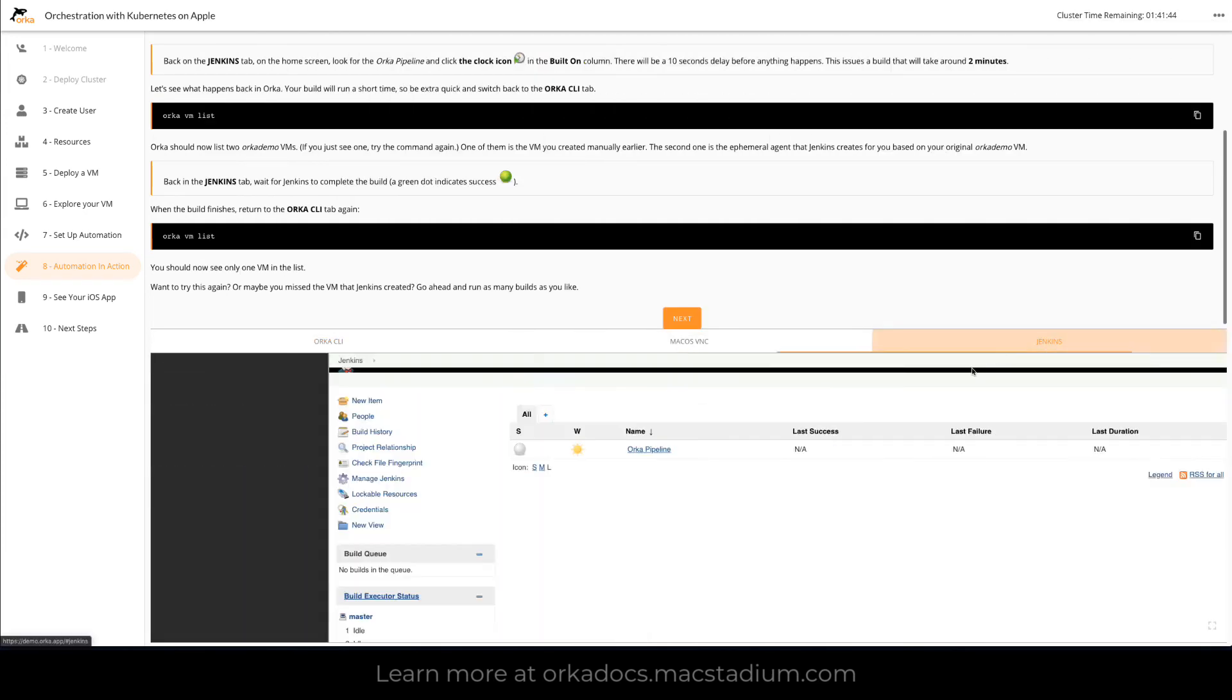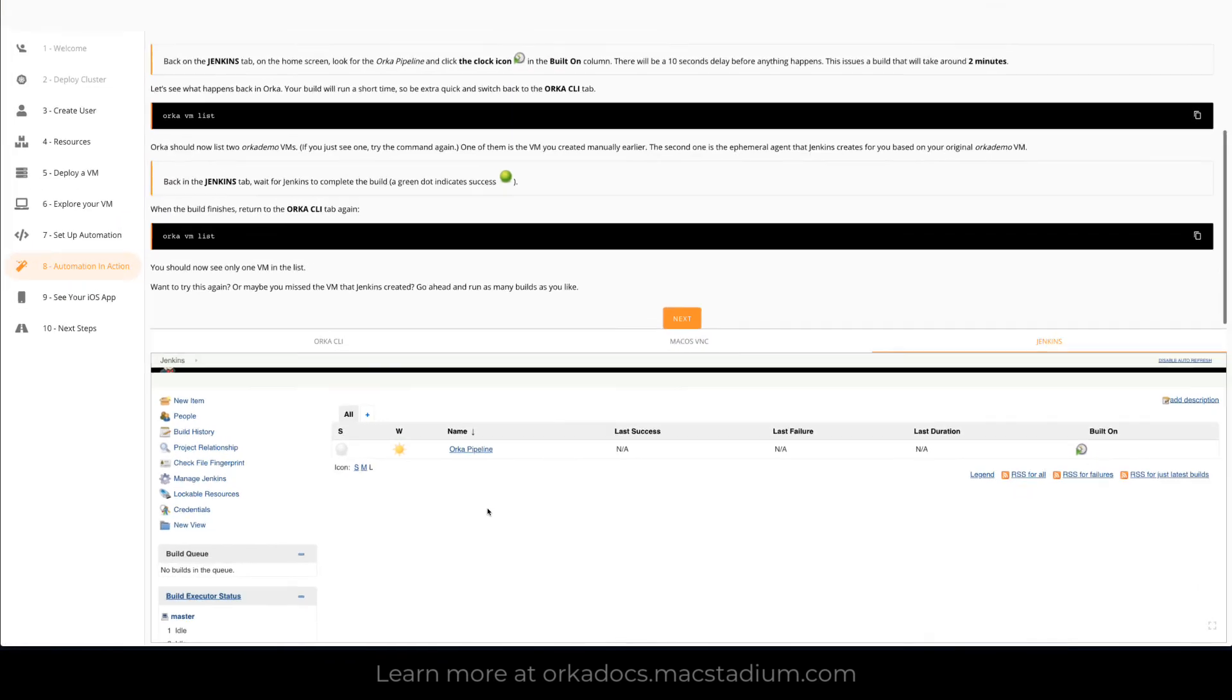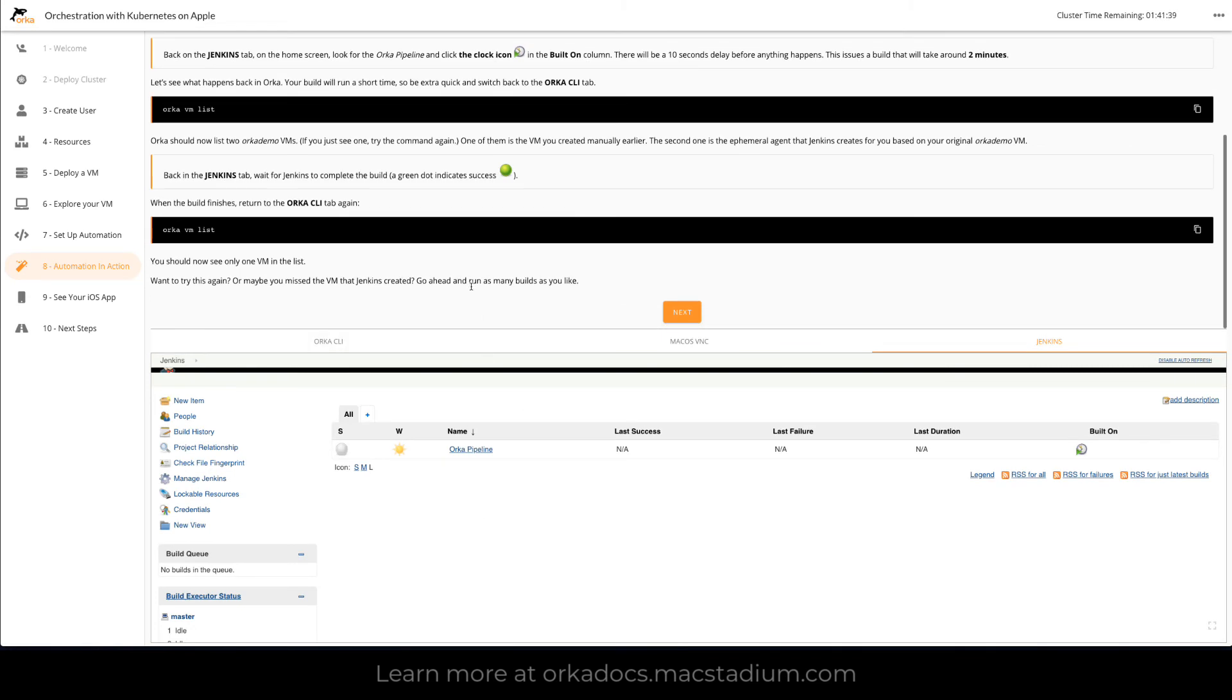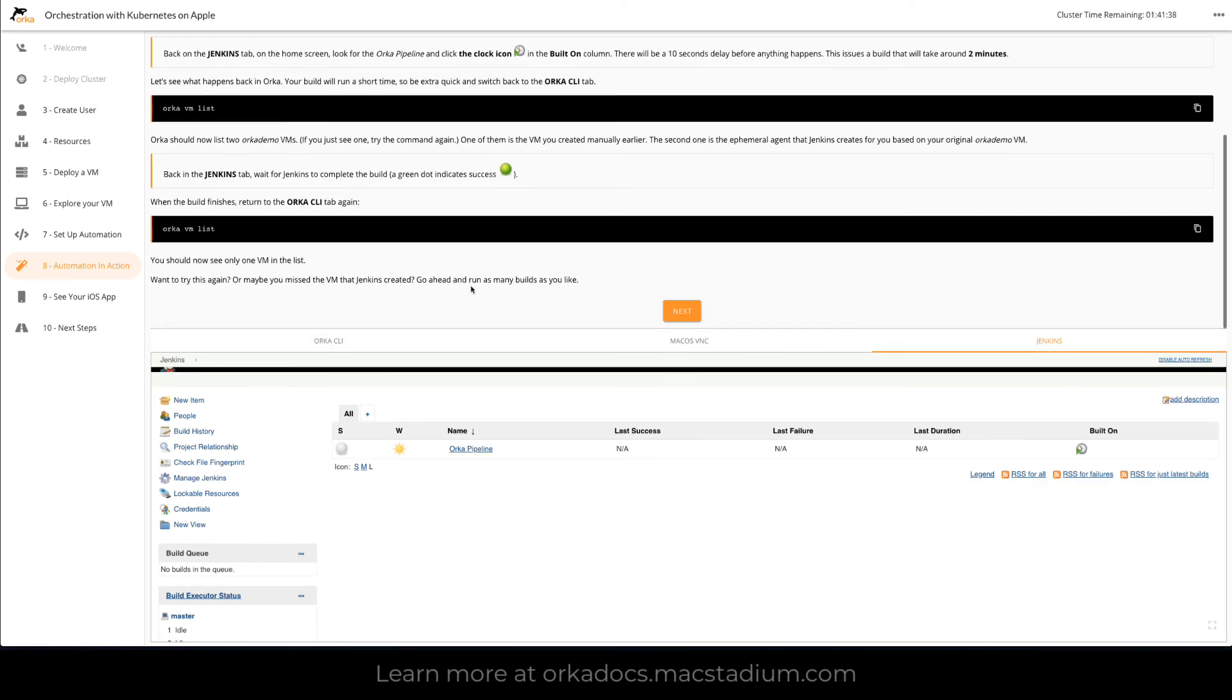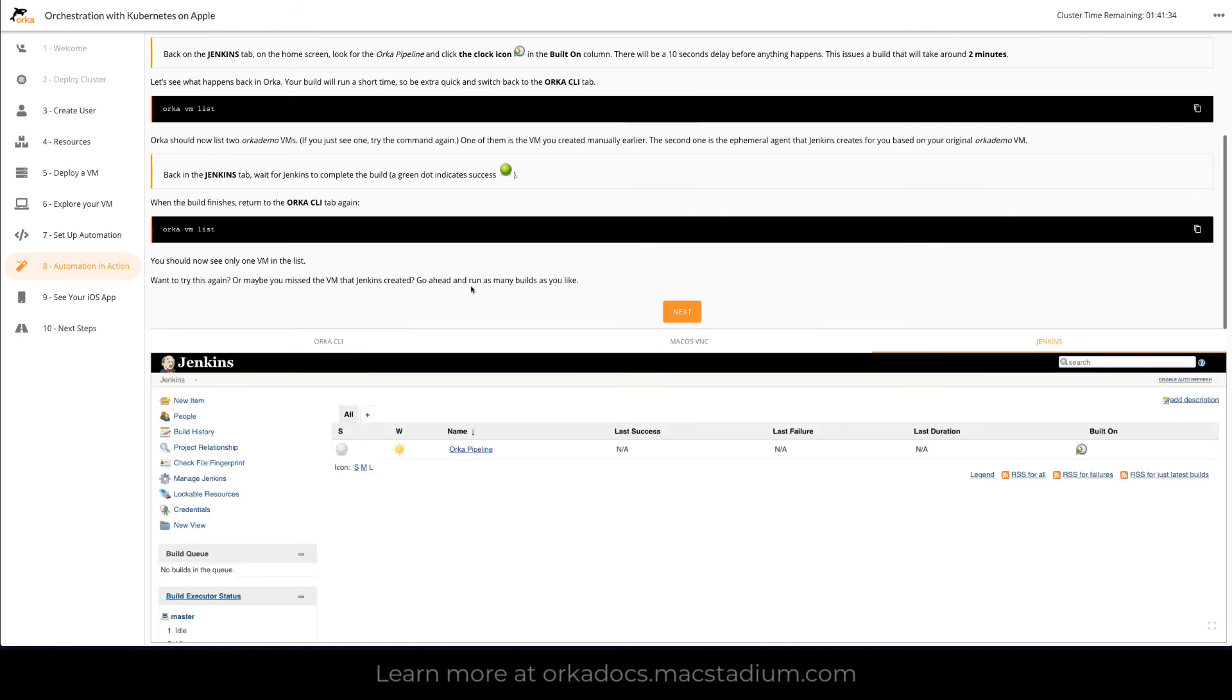So we go back to Jenkins we're going to see it working through the build. When we get done here we're going to have a green dot for success and then we'll move on to the next steps where we actually look at what the pipeline's done.